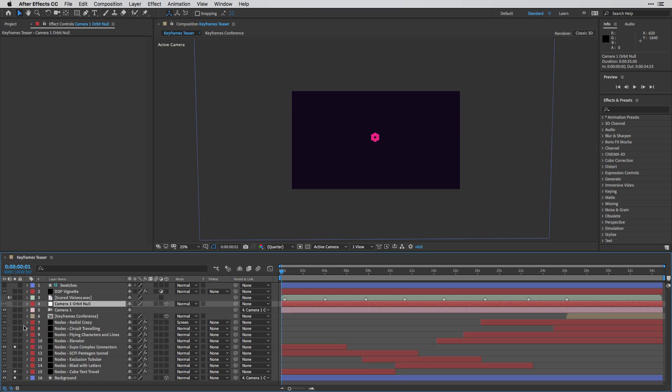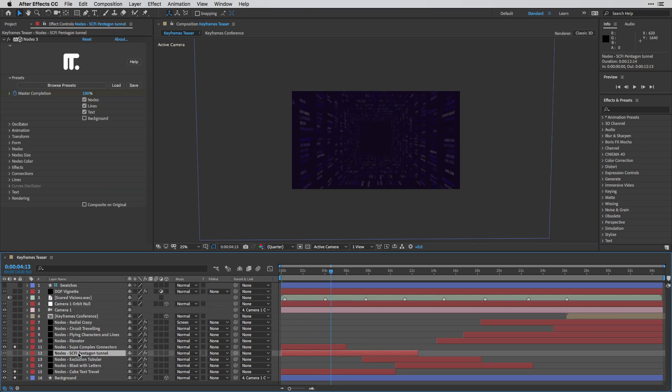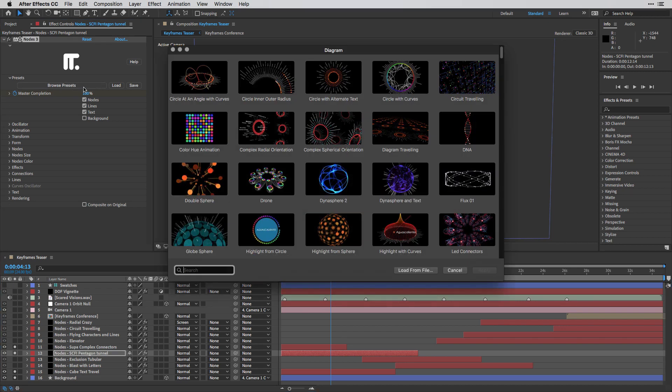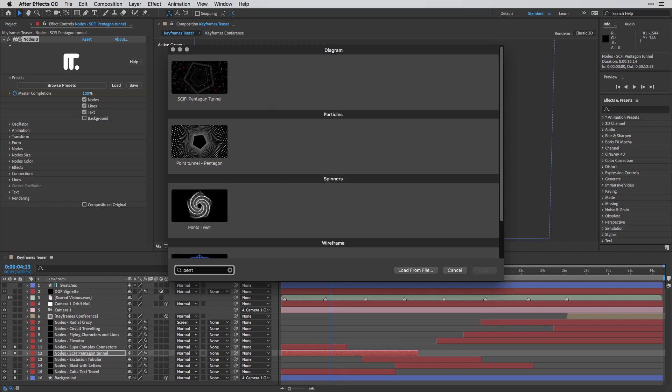So the next one is this sci-fi pentagon tunnel. And in this case, once again, I'm starting with a preset. So I'm going to start to type P-E-N-T.